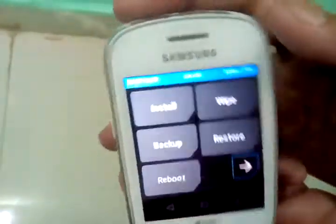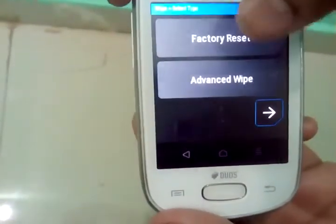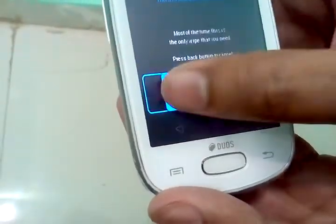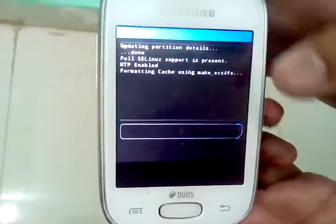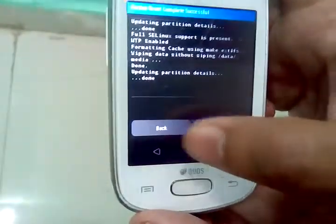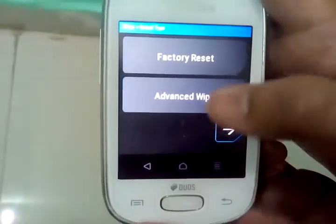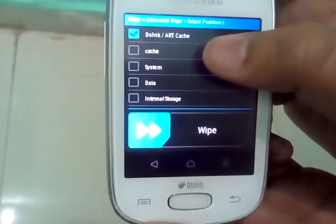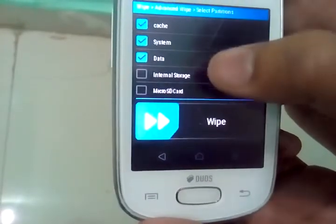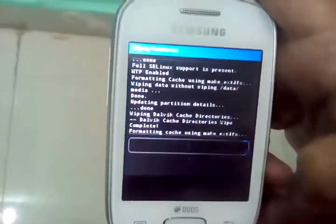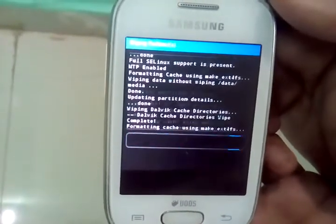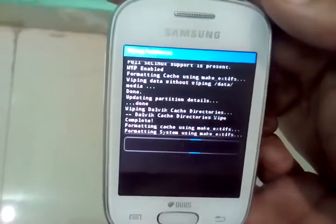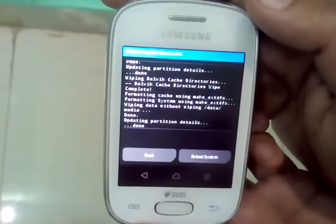Now just go to wipe, do a factory reset. Go back. Go to advanced wipe and click on Dalvik cache, cache, system and data. Do not wipe the internal and the micro SD card.